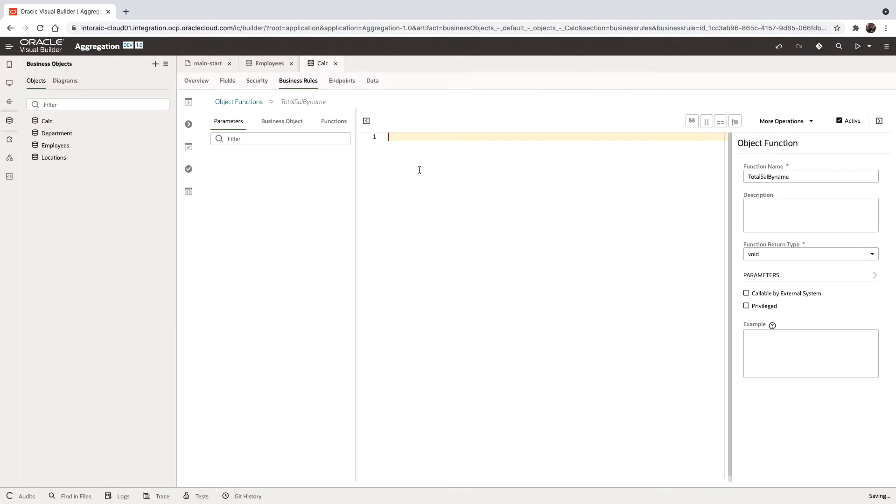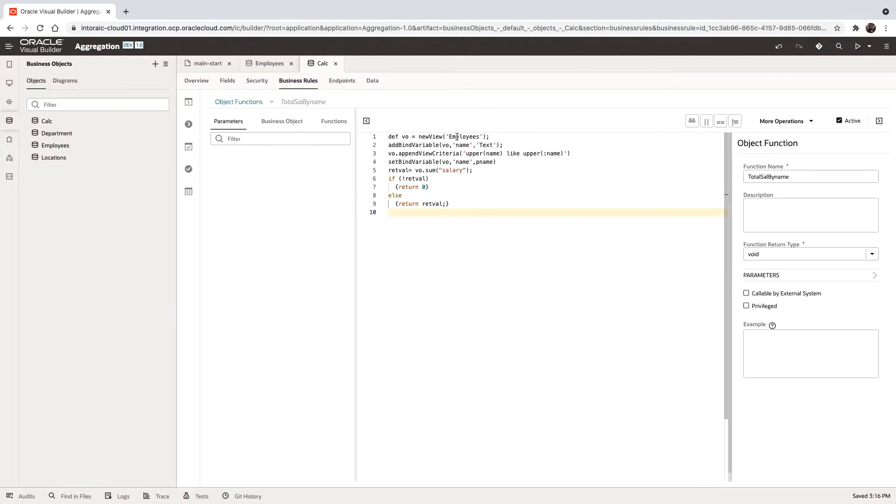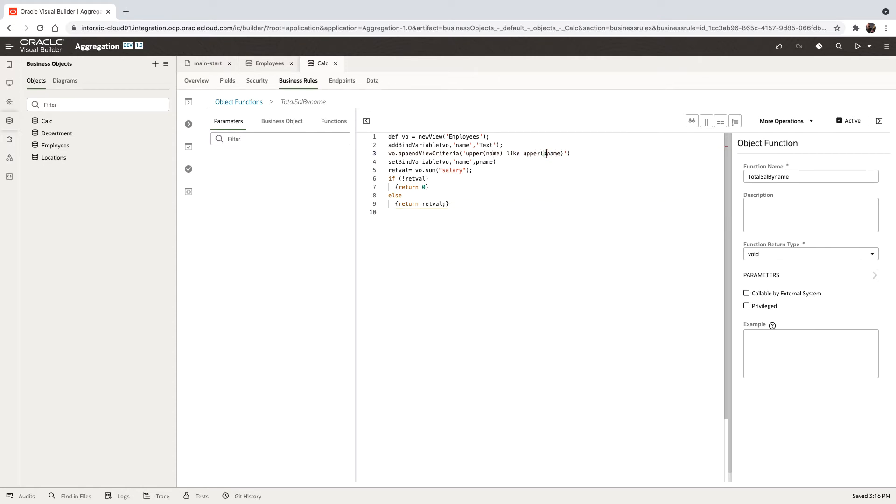We're going to use a bit of groovy code here. In the groovy code, we're going to go to the business object called employees. We're going to add a bind variable to it called name. Then we're going to add the criteria where we're checking the name of the employee versus this bind variable, which is how you can know it's this one because of the colon in front of it. We're also using upper because this is a SQL function that basically checks whether we can ignore uppercase, lowercase in this case.